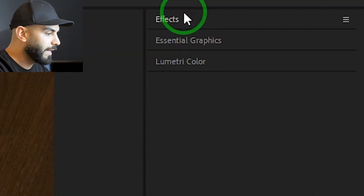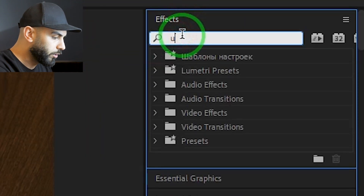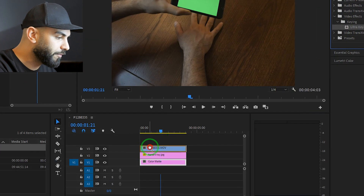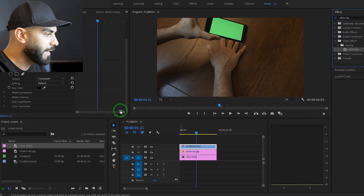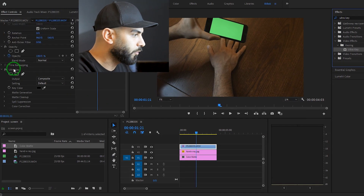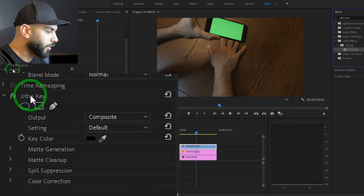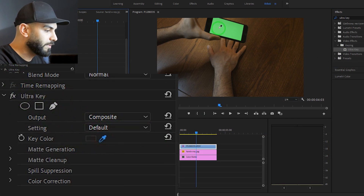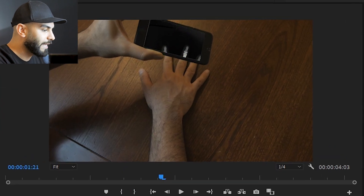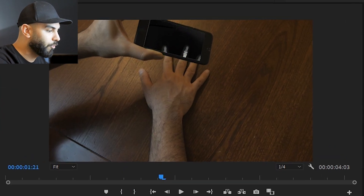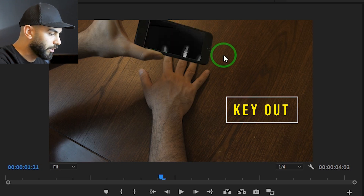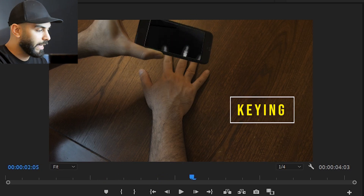Now I will open the Effects panel and search for Ultra Key. I will go to the Effect Controls panel and apply the Ultra Key Color Picker. I will set the color to white, and then key out the green color.